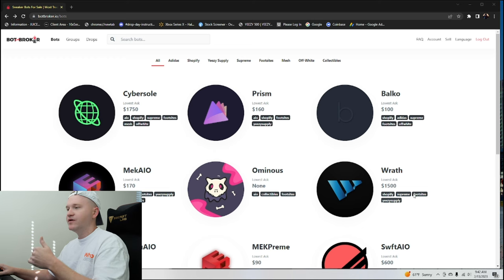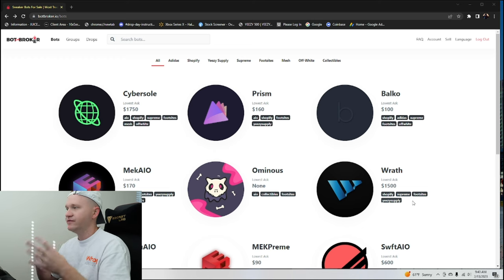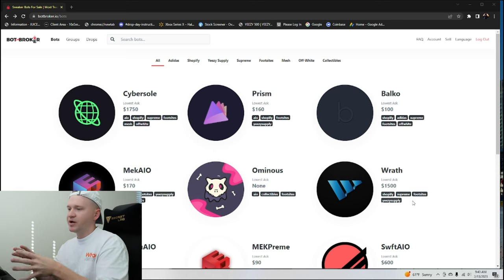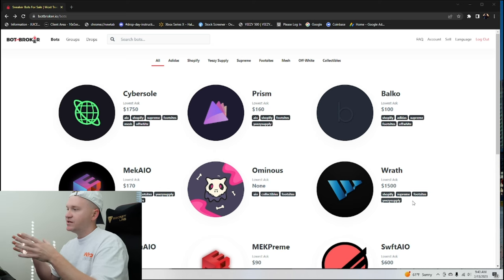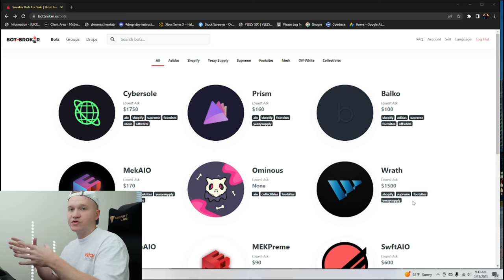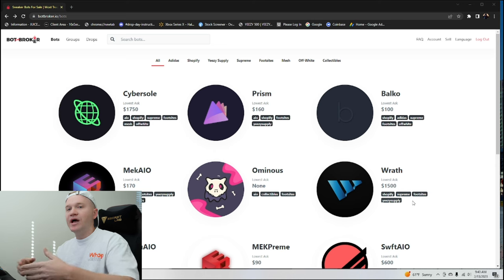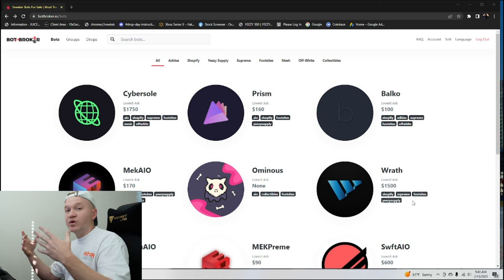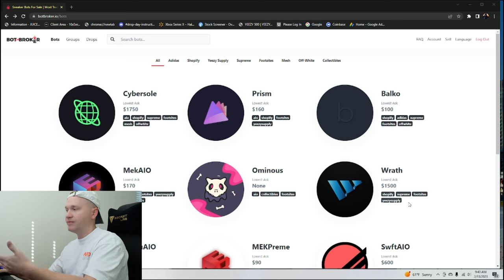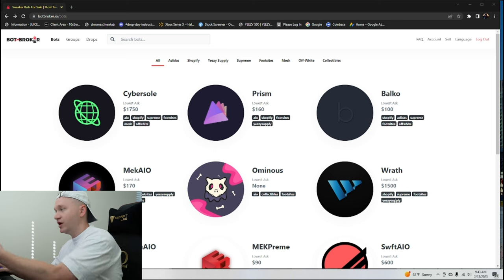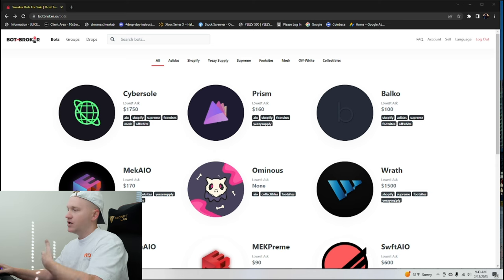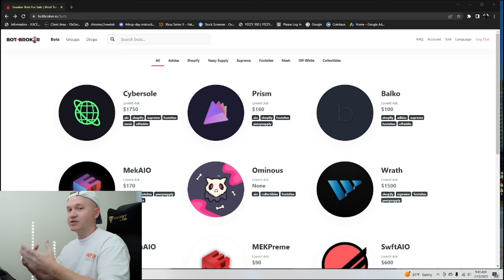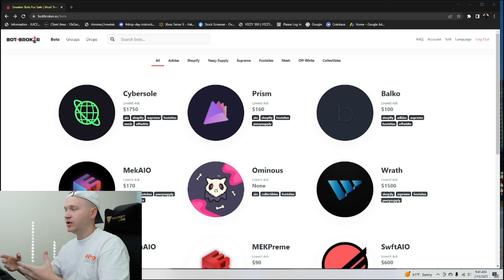And what you have to understand as a beginner coming into this is these sites are always evolving. And what happens with sneaker bots is sneaker bots will go towards what is the most profitable, what makes the most sense for our users to run. Now, a site like foot sites, that's rarely dropping in the US, isn't really a module inside of the bot that these bot developers are going to want to consistently update. Does that mean that Raph couldn't update and make it work for foot sites? No, of course. It can work on foot sites.